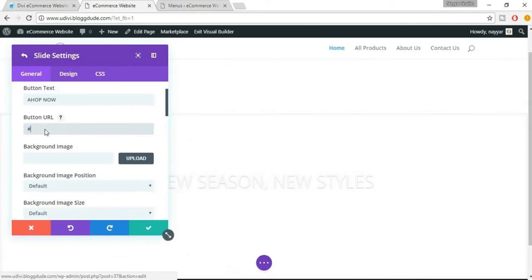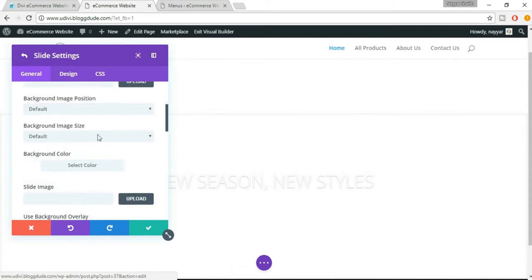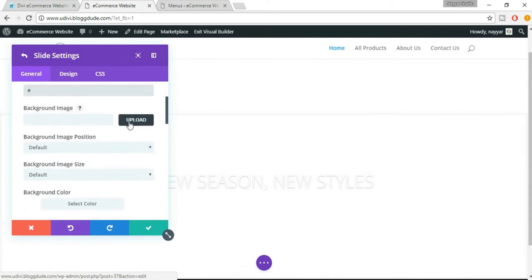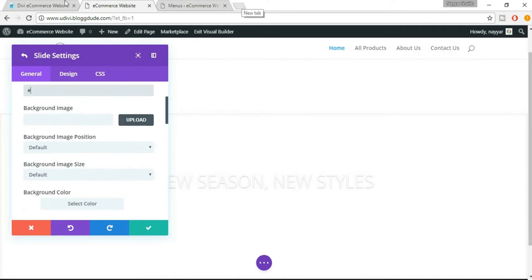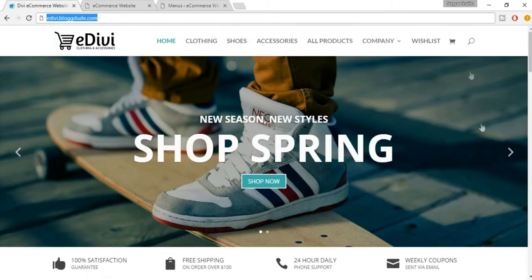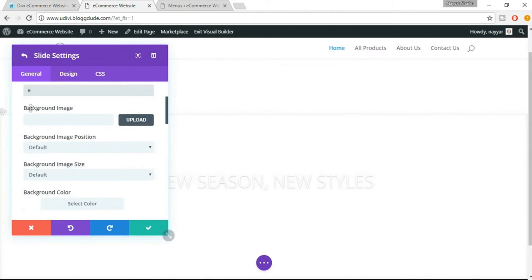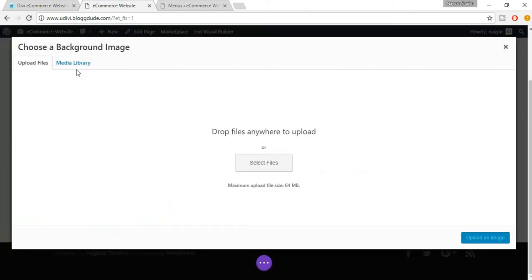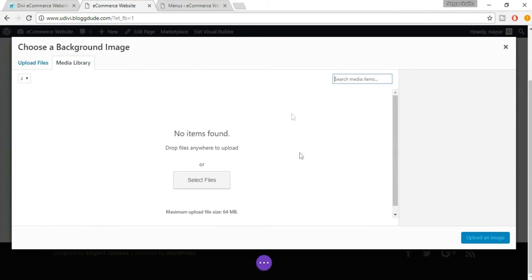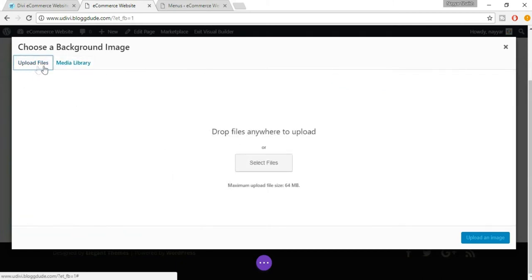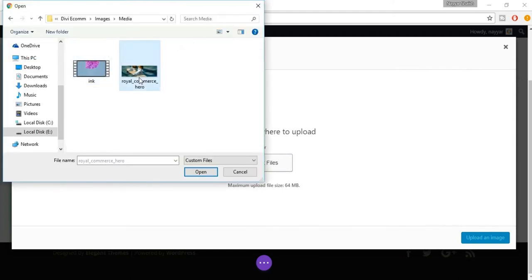I'll give you a link in the video description below where you'll find all the images so that you can use the same images I have used, or you can obviously use your own. Now let's click on 'Background Image' and click on 'Media Library'. We don't have any images yet, so we'll select 'Upload Files' and click 'Select Files'. This is the image I've used.